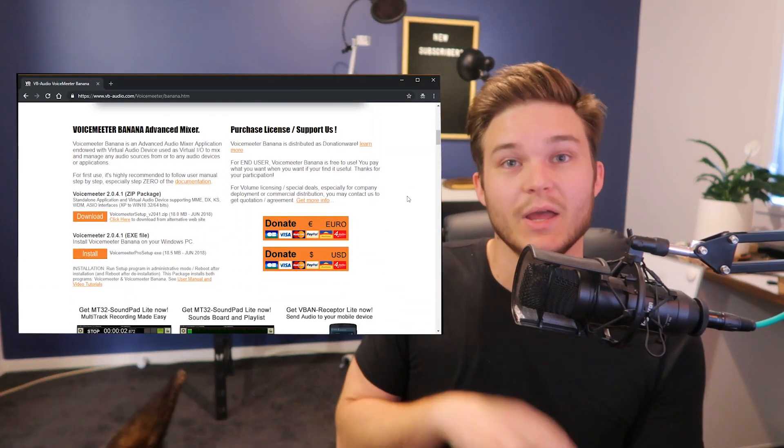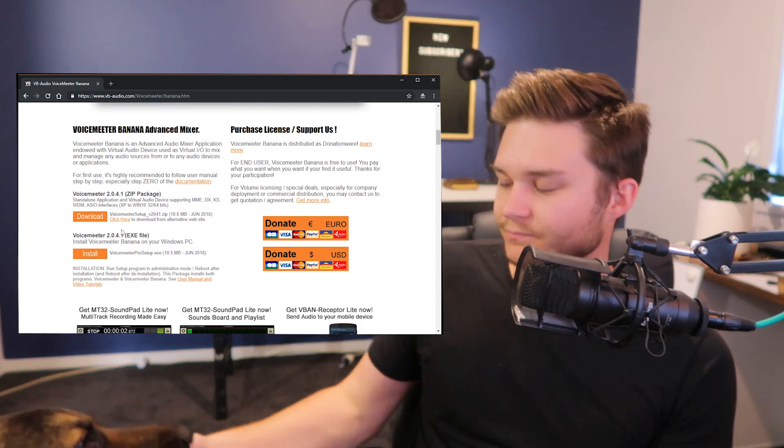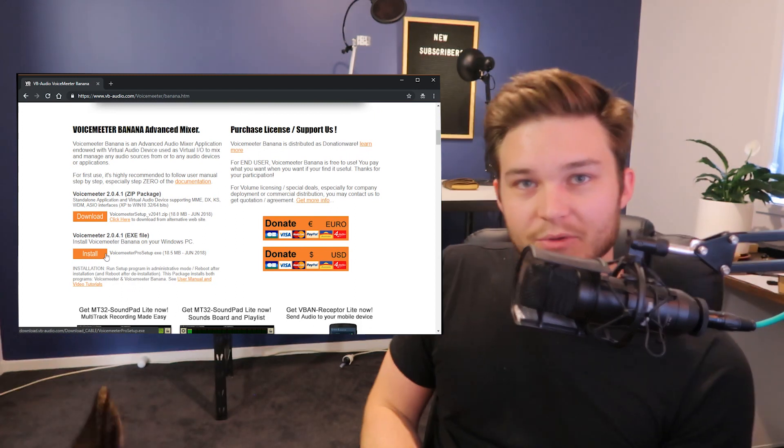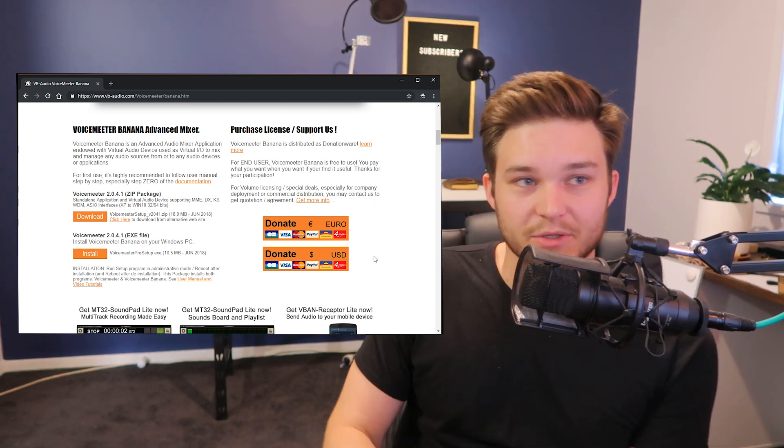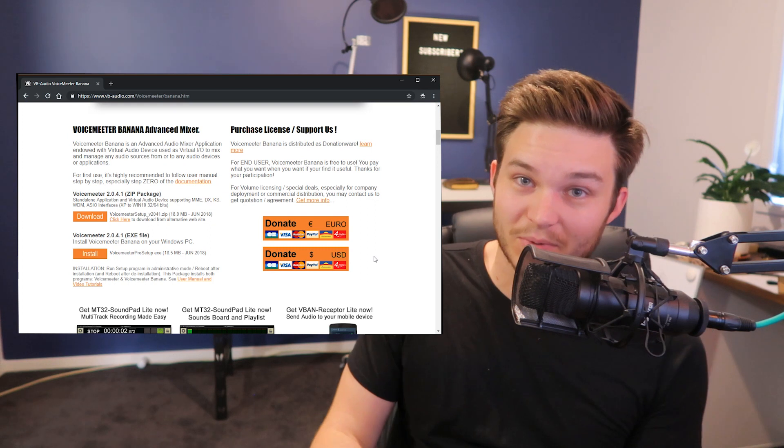So jump to the website - link in the description below - and download Voicemeeter Banana. Use the install button there and you can also donate on the side if you end up using and enjoying the software. I've donated to the guys because what they've produced is something that Windows should probably have built in by now. It's fantastic and has saved me a lot of heartache and stress when I was first trying to get it set up.